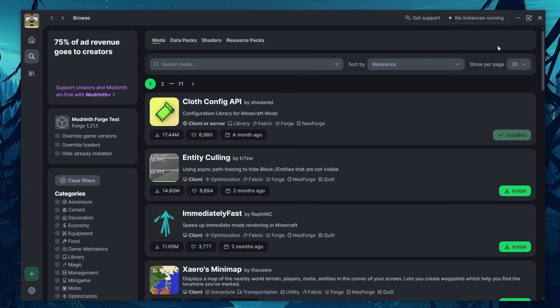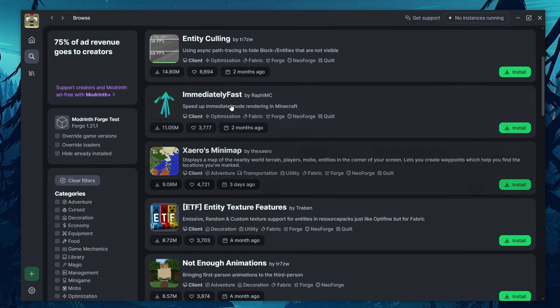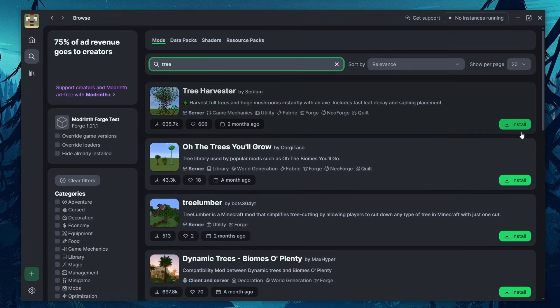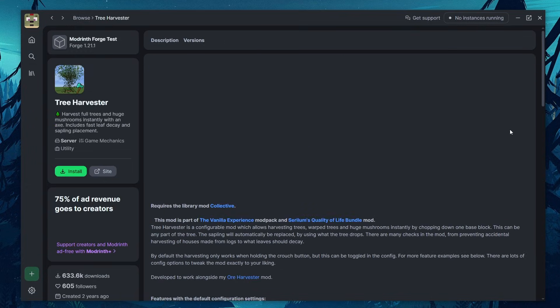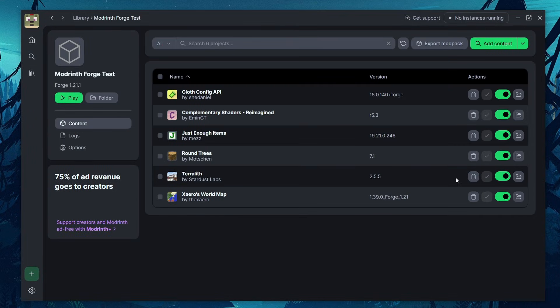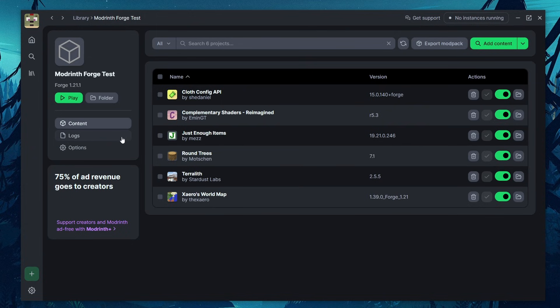As you can see, it's really, really simple. You simply have to search for the mods, whatever you want, and just click download or install on each of them. So that's pretty much it for installing the mods, but there are a few extra things that we can talk about.